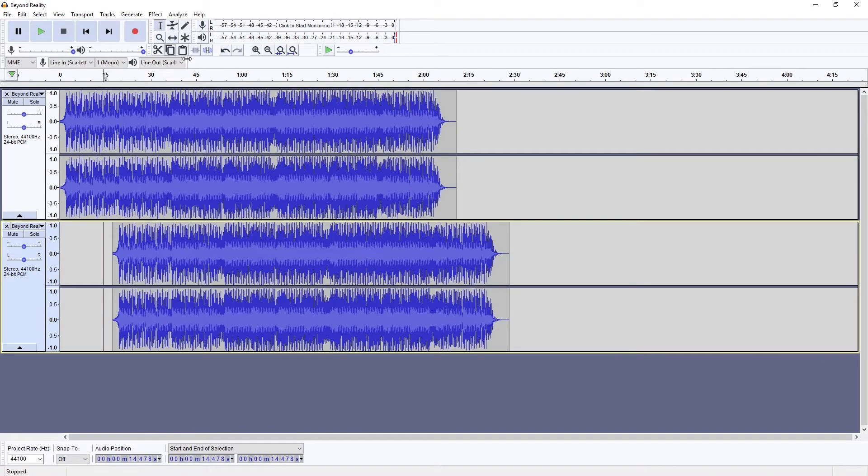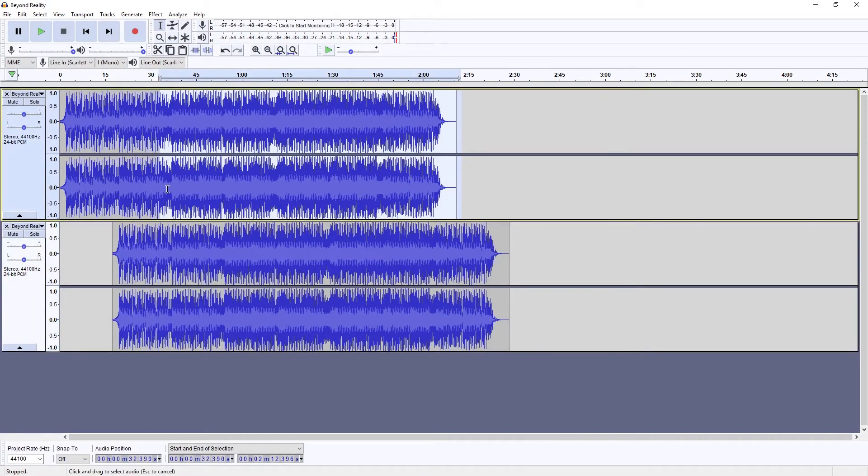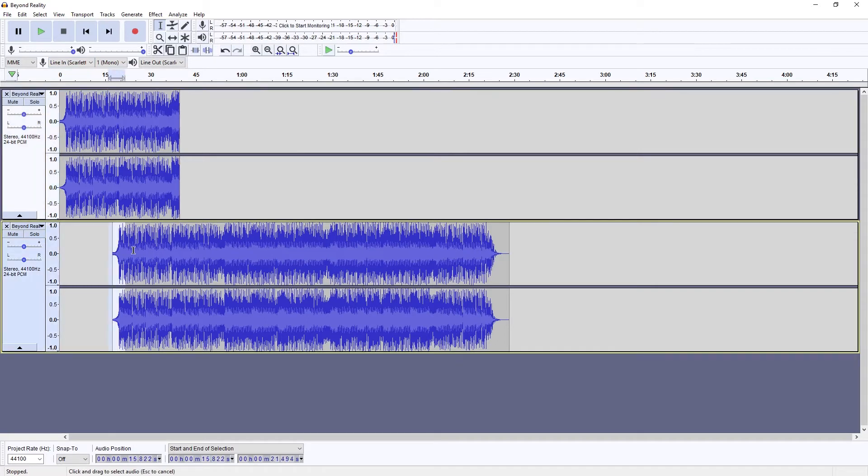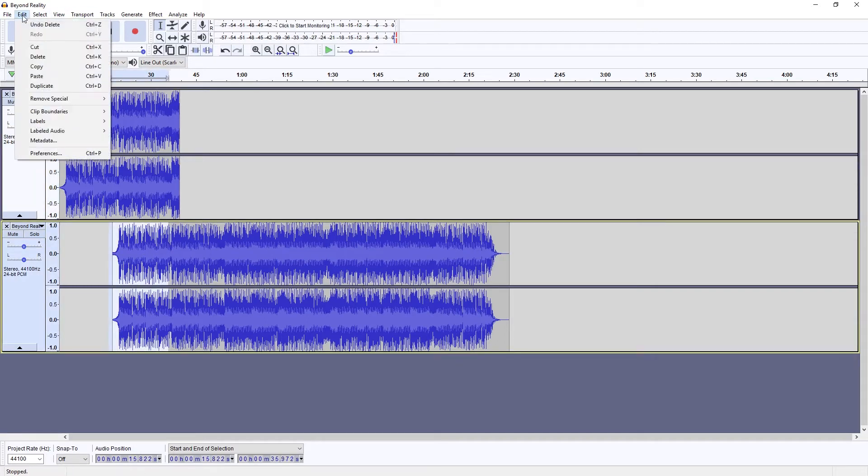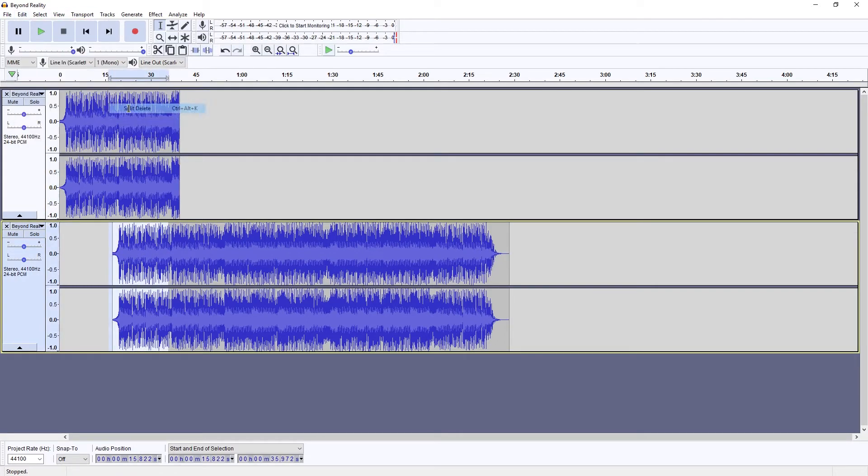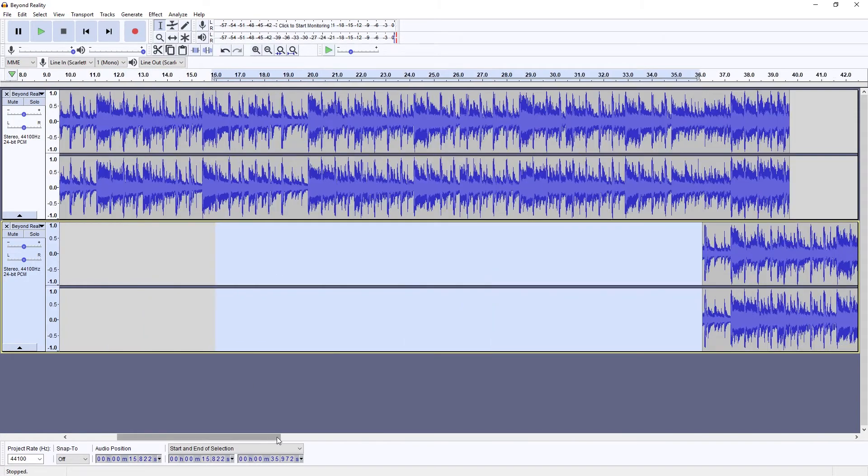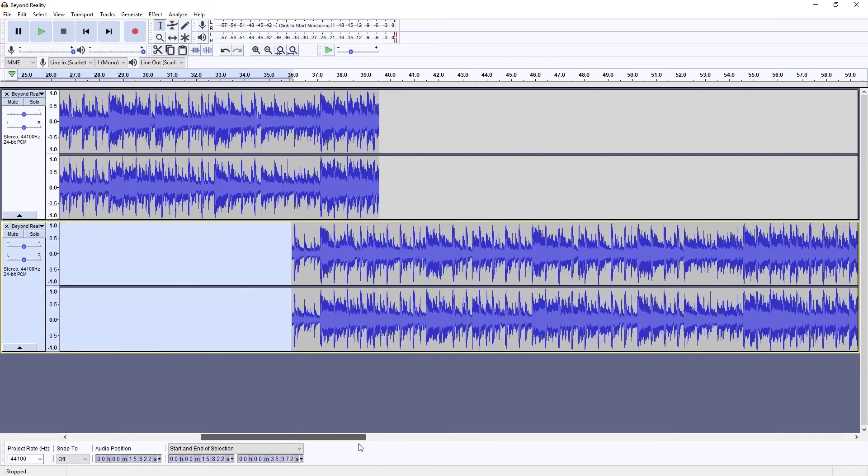Once we have the time where we want to cut, we select the end of the first track and use the delete function. Then we use the split delete function under remove special on the edit menu to do the same for the first part of the second track. This prevents it from time shifting.